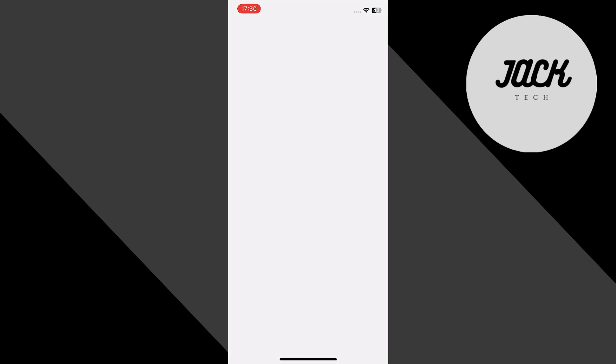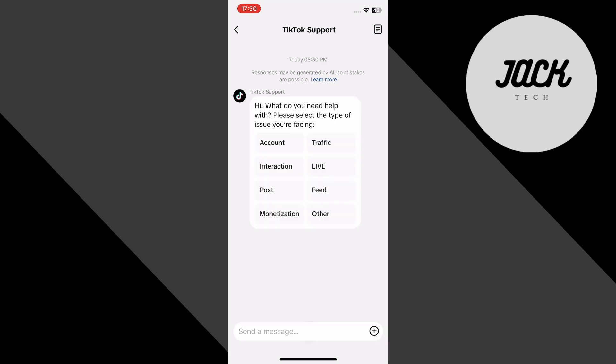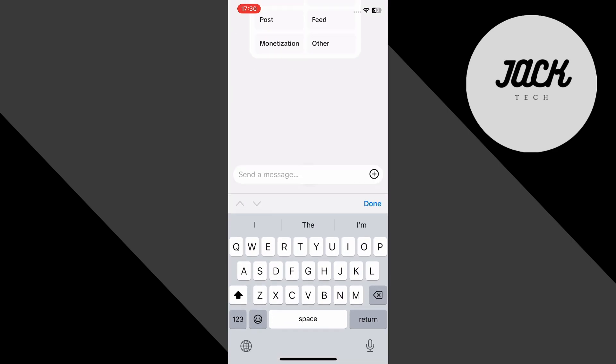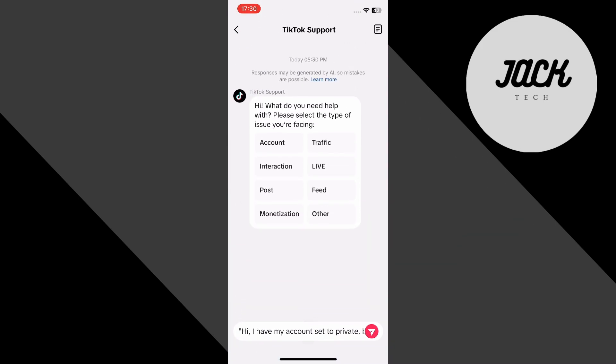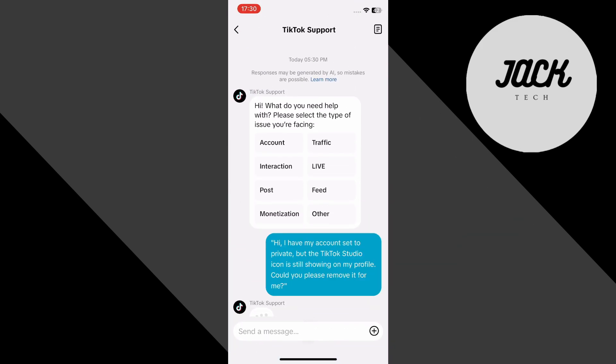Here, you'll be able to message TikTok's help desk. Simply type or paste this message: Hi, I have my account set to private, but the TikTok Studio icon is still showing on my profile. Could you please remove it for me? Send the message and submit a ticket.